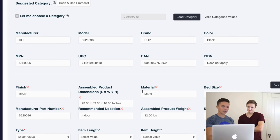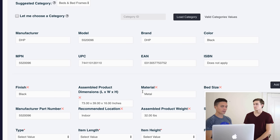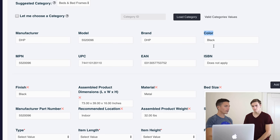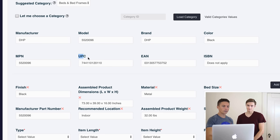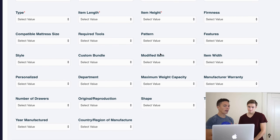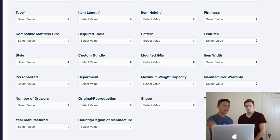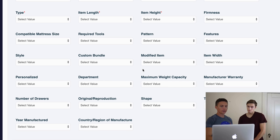These are the item specifics. If you've sold on eBay before, you know these are really important — they allow buyers to more easily find your items by color, UPC, size, manufacturer, weight, and more. eBay ranks you higher in search results the more item specifics you have. The great thing about AutoDS is it automatically creates a lot of these for you.